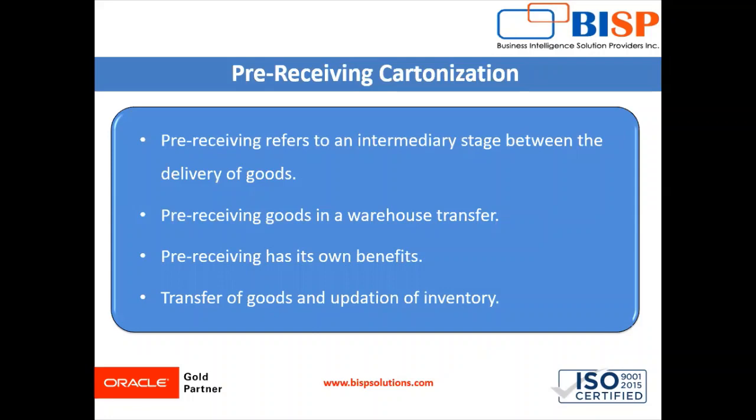This is the part in the WMS where the warehouse manager checks the incoming cargo either casually or formally for any discrepancies. Pre-receiving goods in a warehouse transfer simply means that the incoming cargo is analyzed and checked to match the purchase receipt.